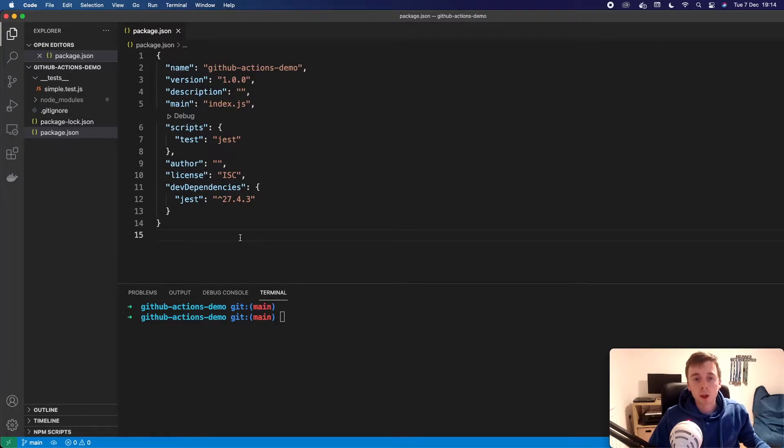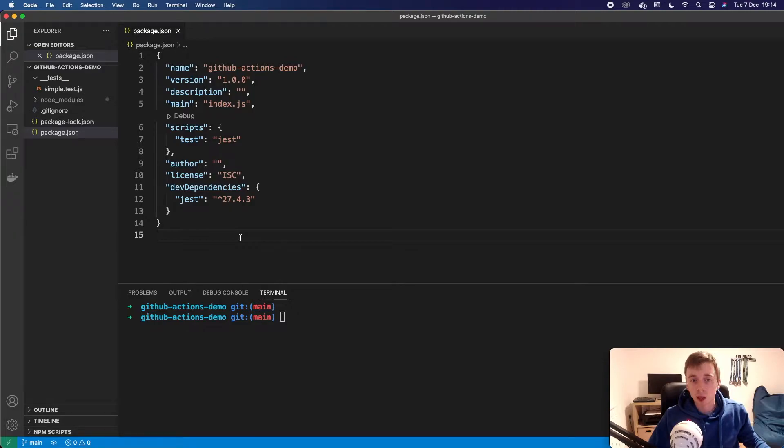Hey everyone, this is a quick tutorial on how to run tests in CI using GitHub workflow and GitHub actions for a Node.js project.